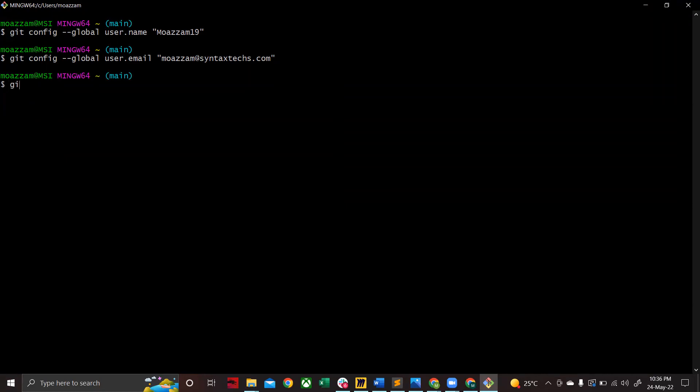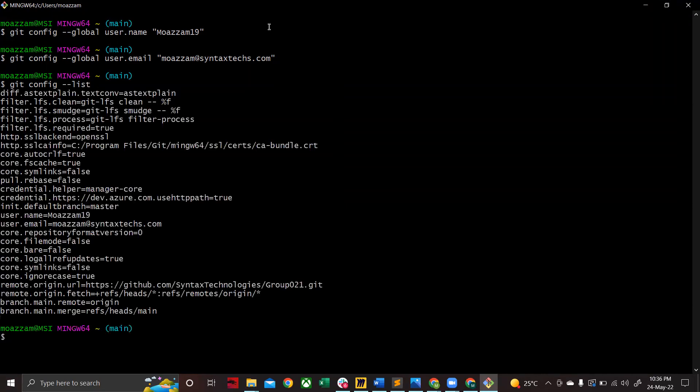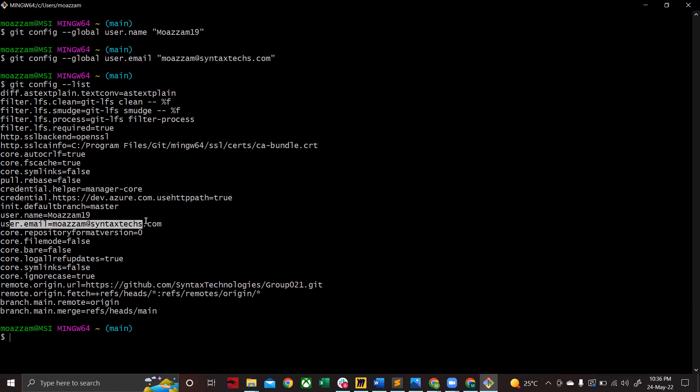Once you are done with that, the last step that you need to do is git config --list. And over here it's going to show you user.name and the username that you placed in, user.email and the email that you used to configure.